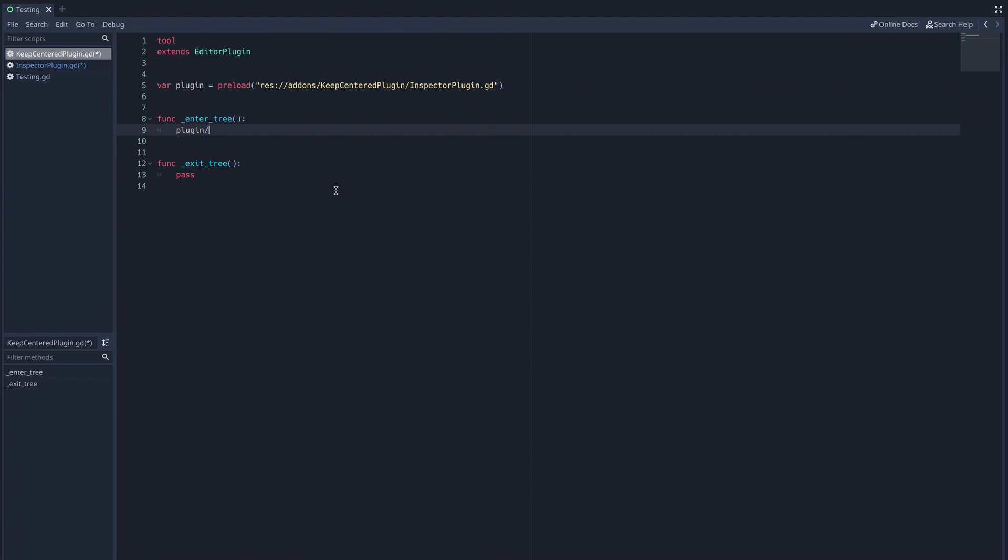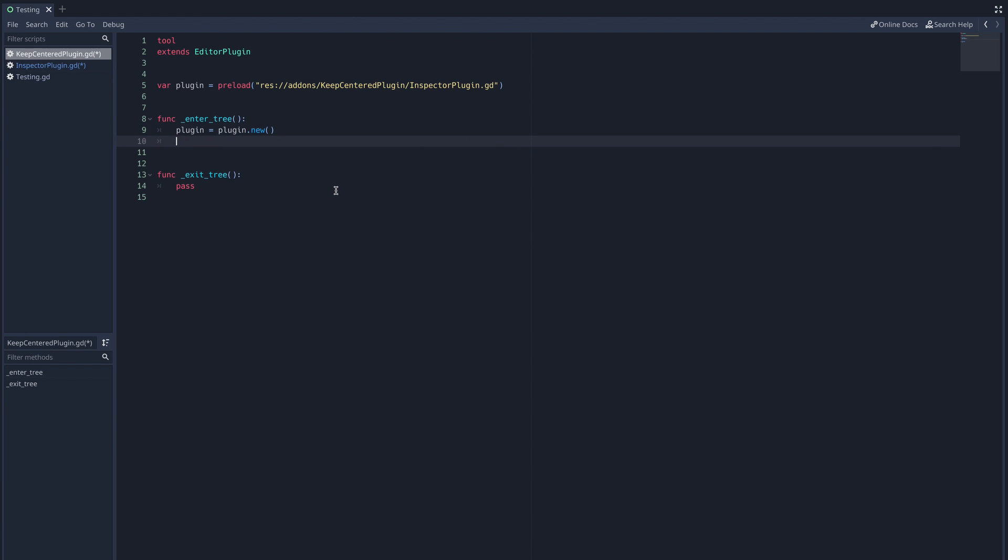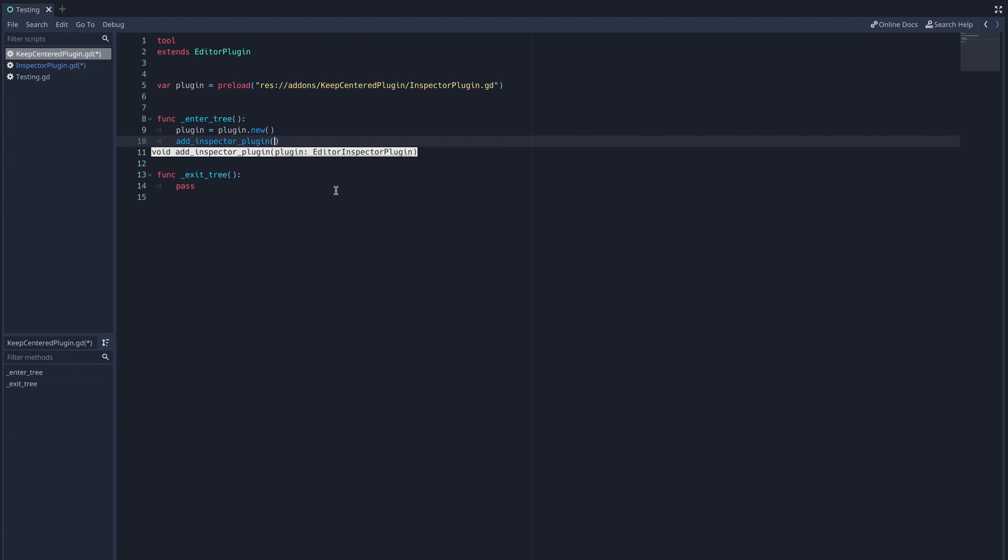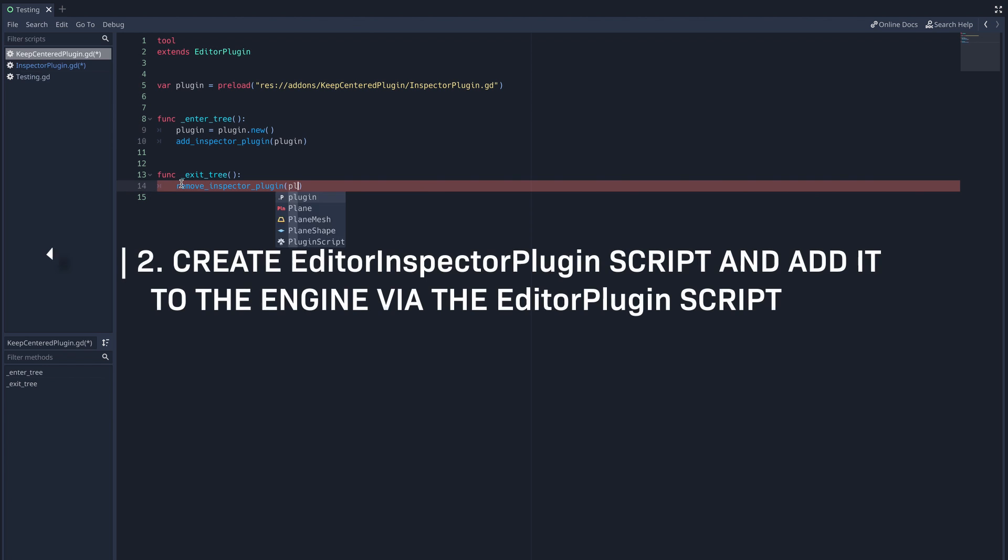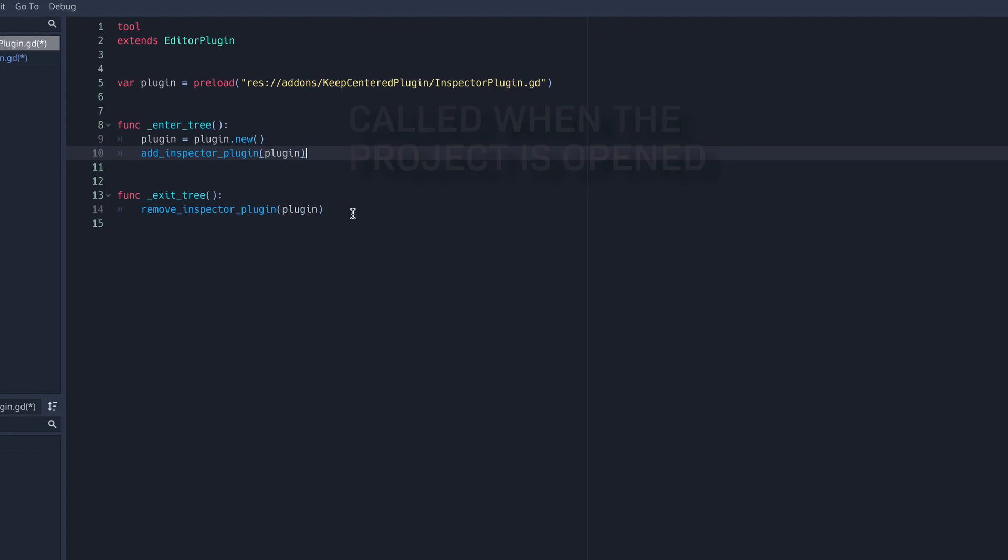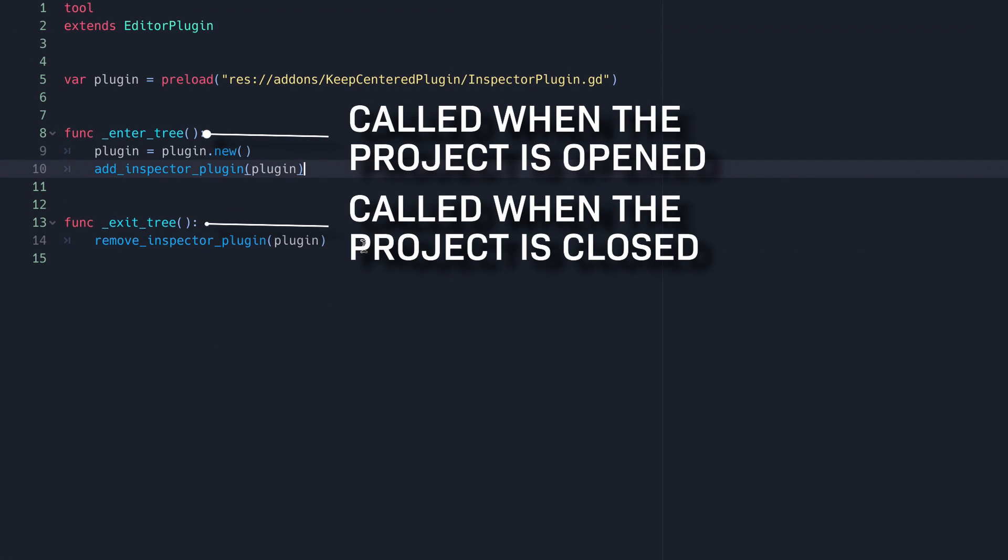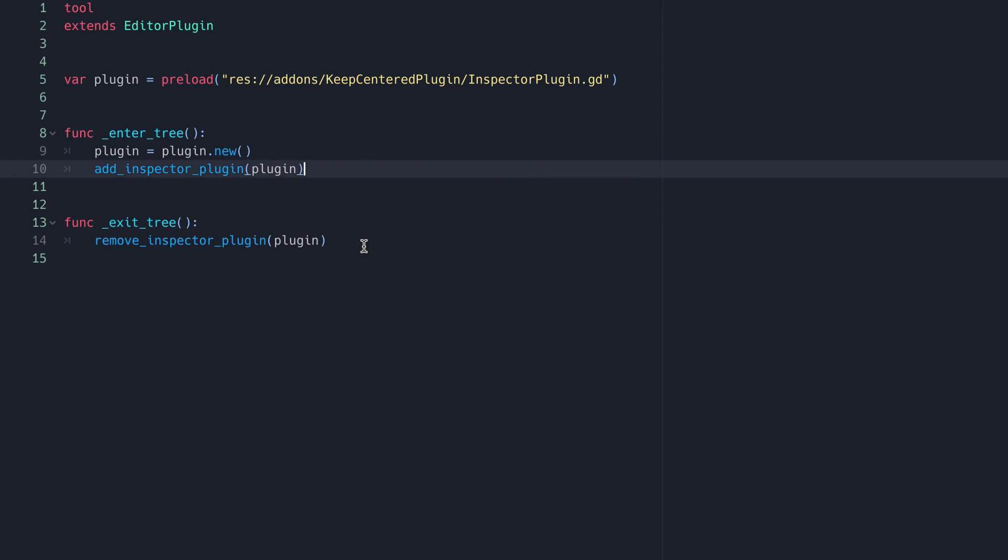Then in the enter tree function, we're going to instantiate our plugin with plugin equals plugin.new, and we're going to add our plugin to the engine with the add inspector plugin built-in function. Then in exit tree, just call the remove inspector plugin function with the plugin as the argument. This will create the plugin when the project is open and remove it when the project is closed.